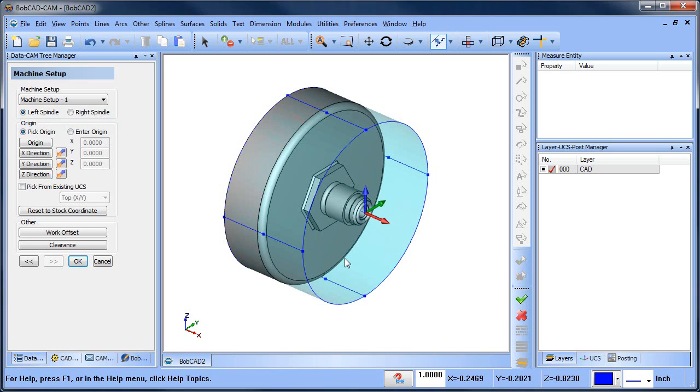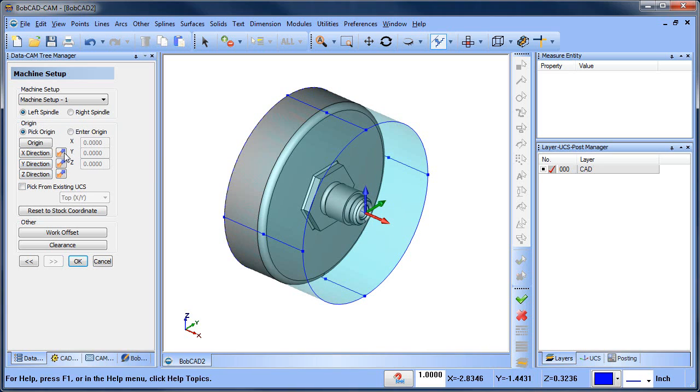What we need to do is make it so that the Z negative is going this way. Right now, the way that we do that is there's these buttons over here: X, Y, and Z direction. Then there's a swap button which flips the direction. We use these to set where our axis is or how we're aligning our origin to our part.